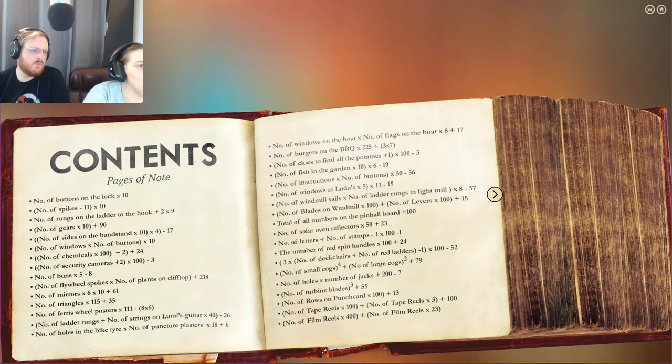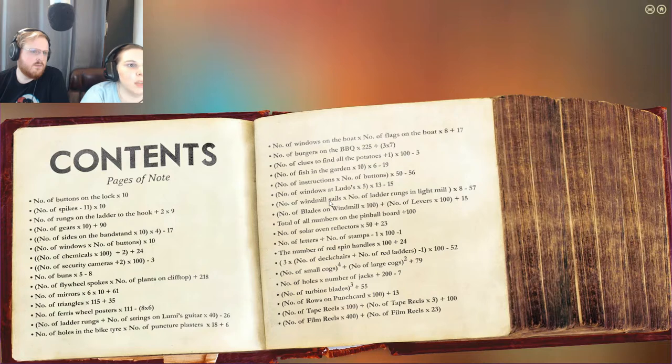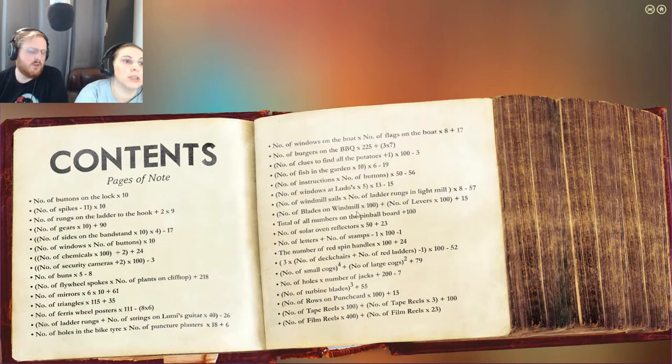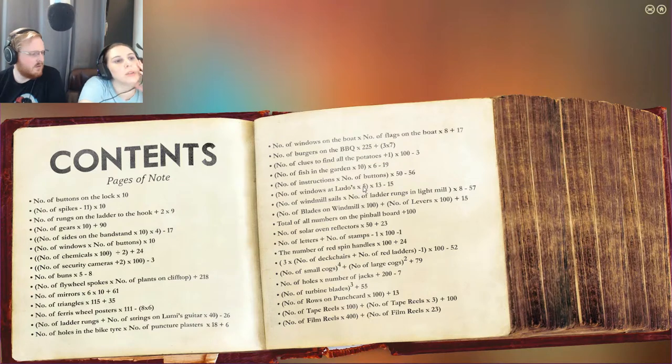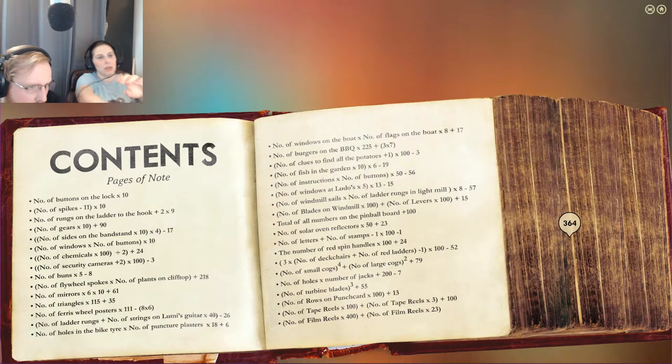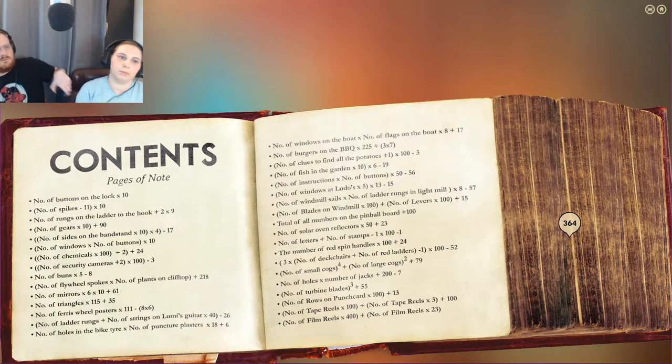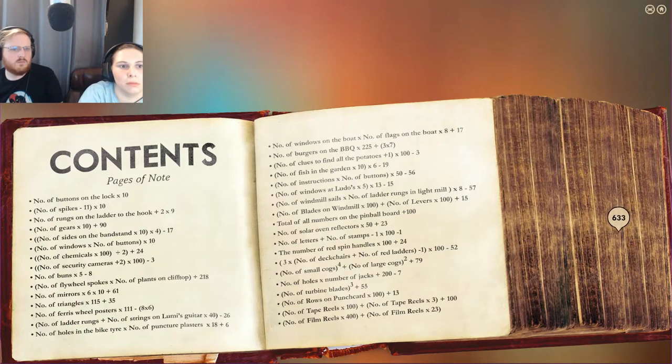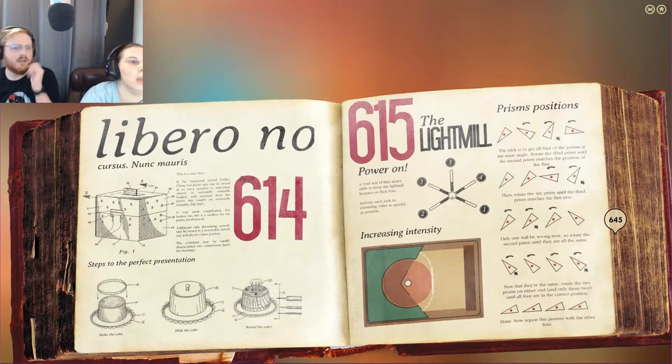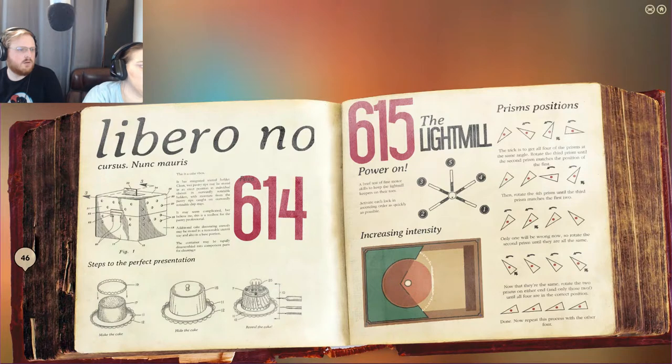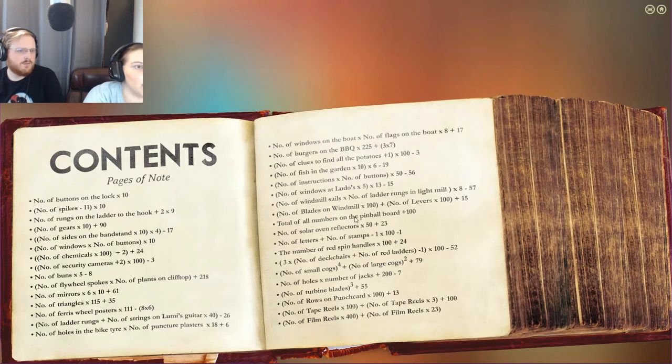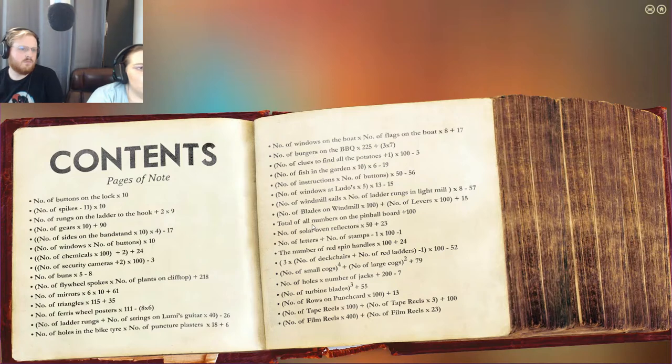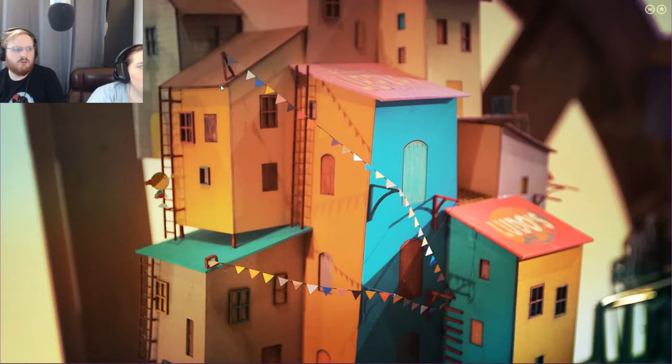Okay. Number of windmill cells. Number of rungs in the lightmill. Four hundred. Four hundred. Number of levers. Number of blades on windmill times a hundred. Number of levers times a hundred. Two. Two. So four hundred. Plus two hundred. Six hundred. Plus fifteen. Six fifteen. Six fifteen. Oh, six fifteen. That's that one. Okay. That's why I wanted to check where we were. Which is a really nice one honestly. Like a nice way to check. Number on pinball. Number of... We haven't seen a pinball. No. We haven't.